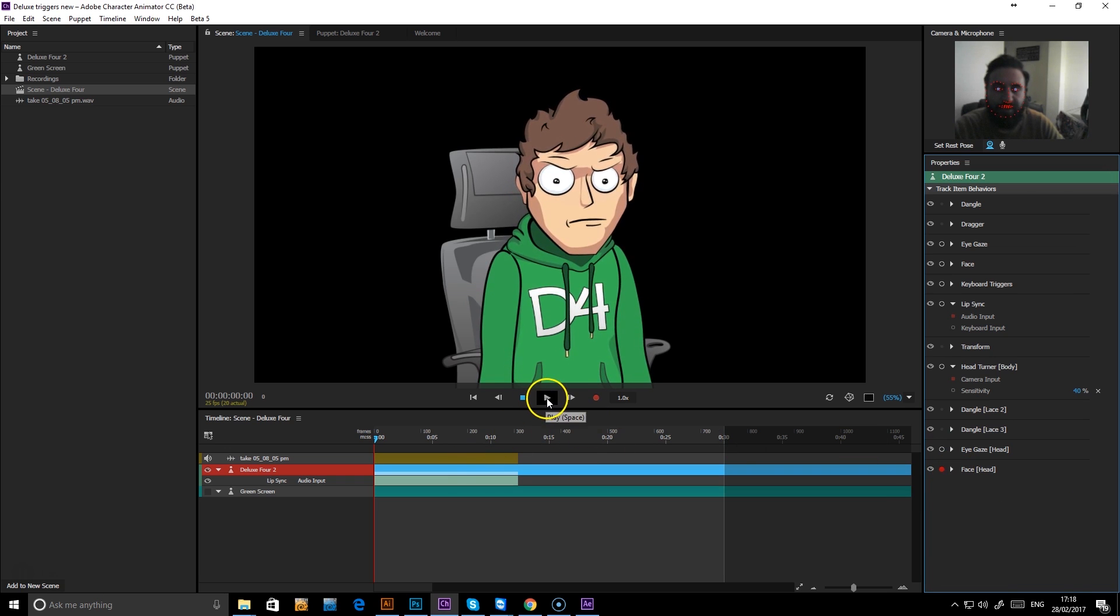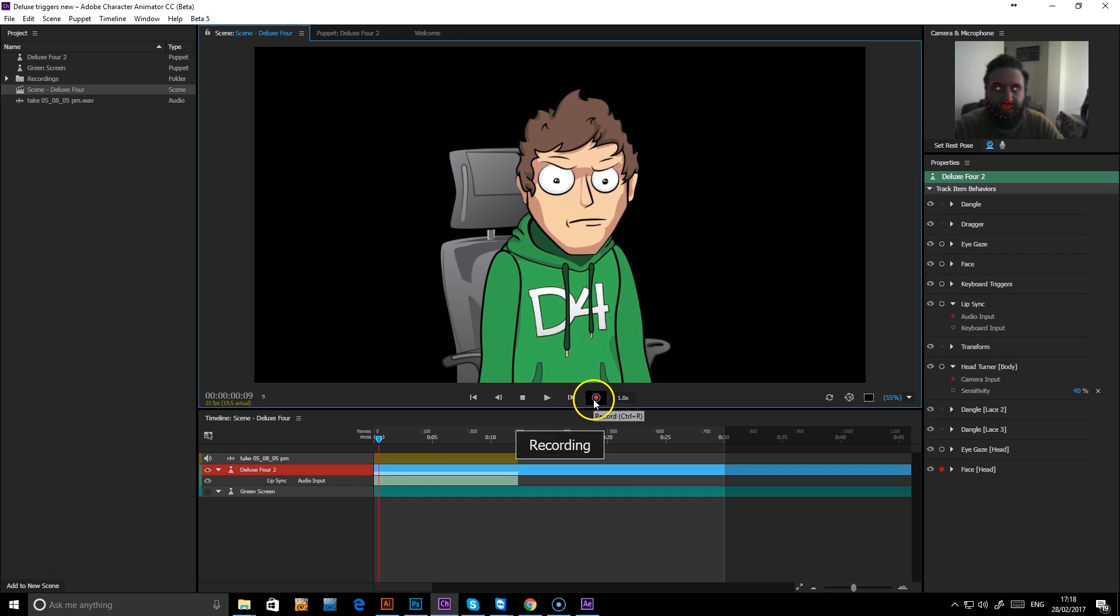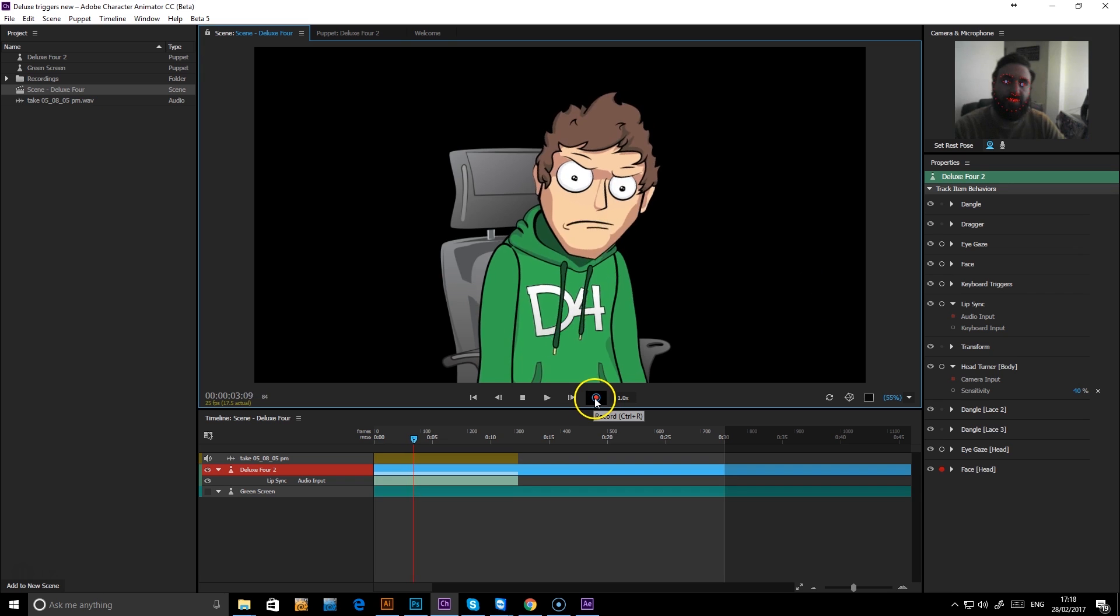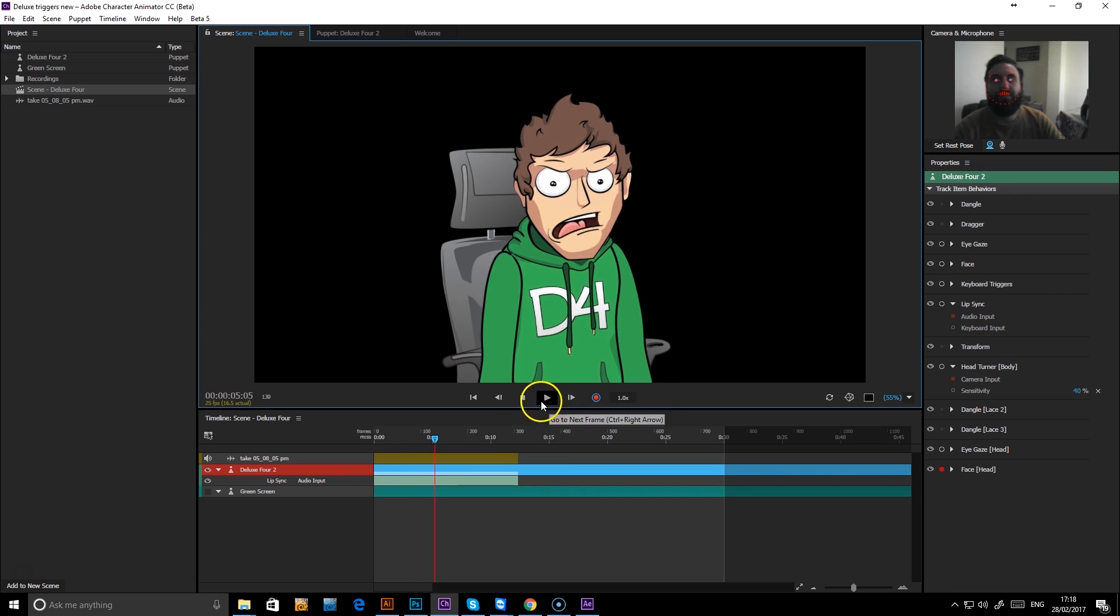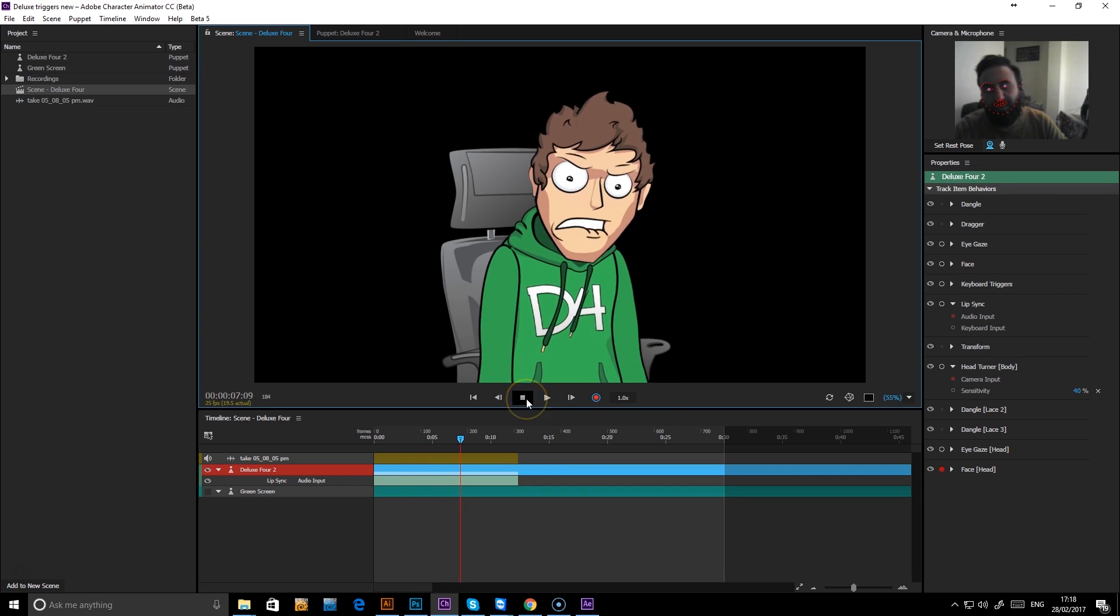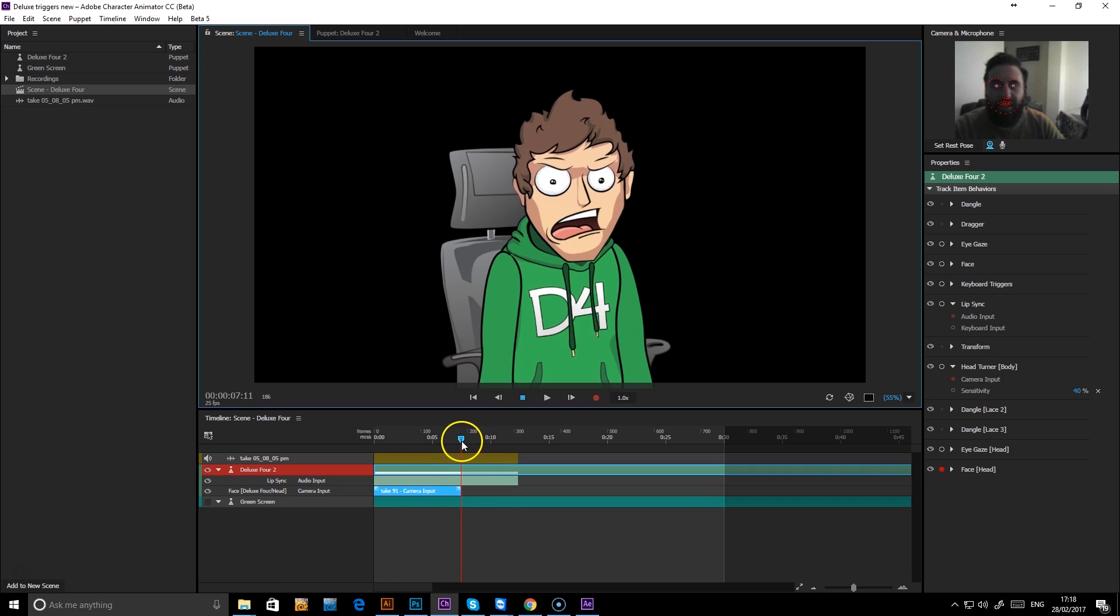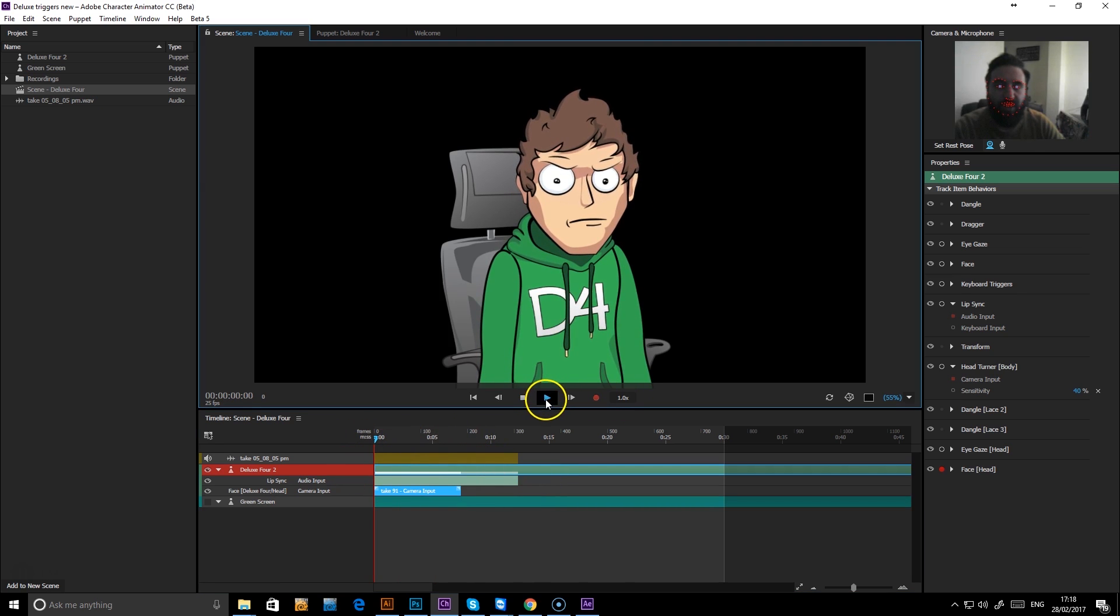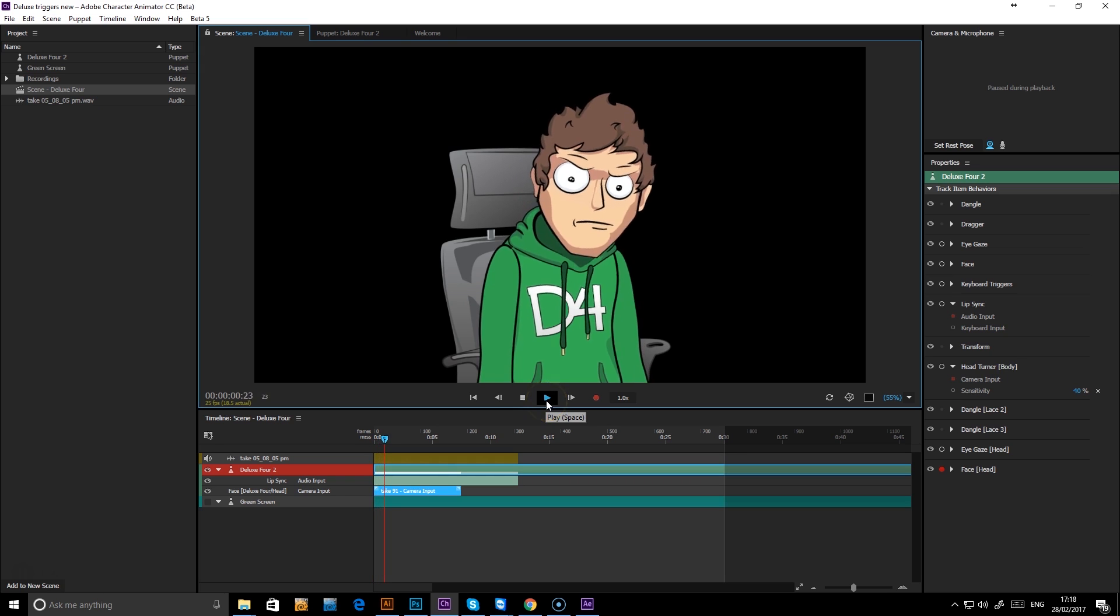Okay, if we press record. Alright, now you can see that it's just got the face control and that's added on to our layer of animation.